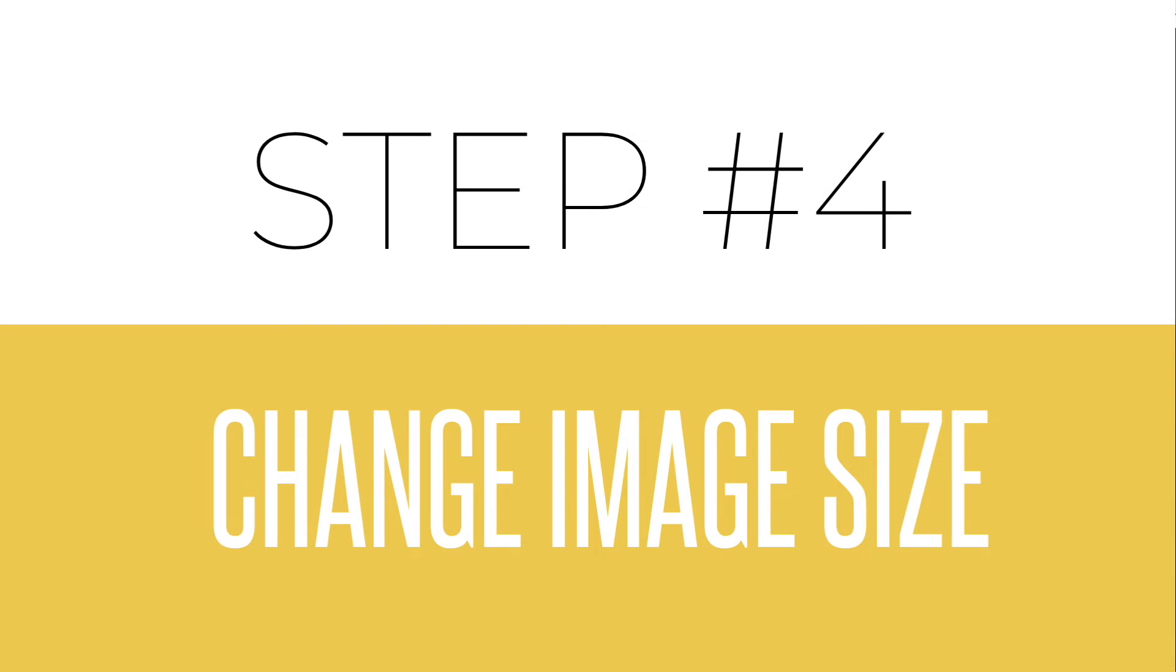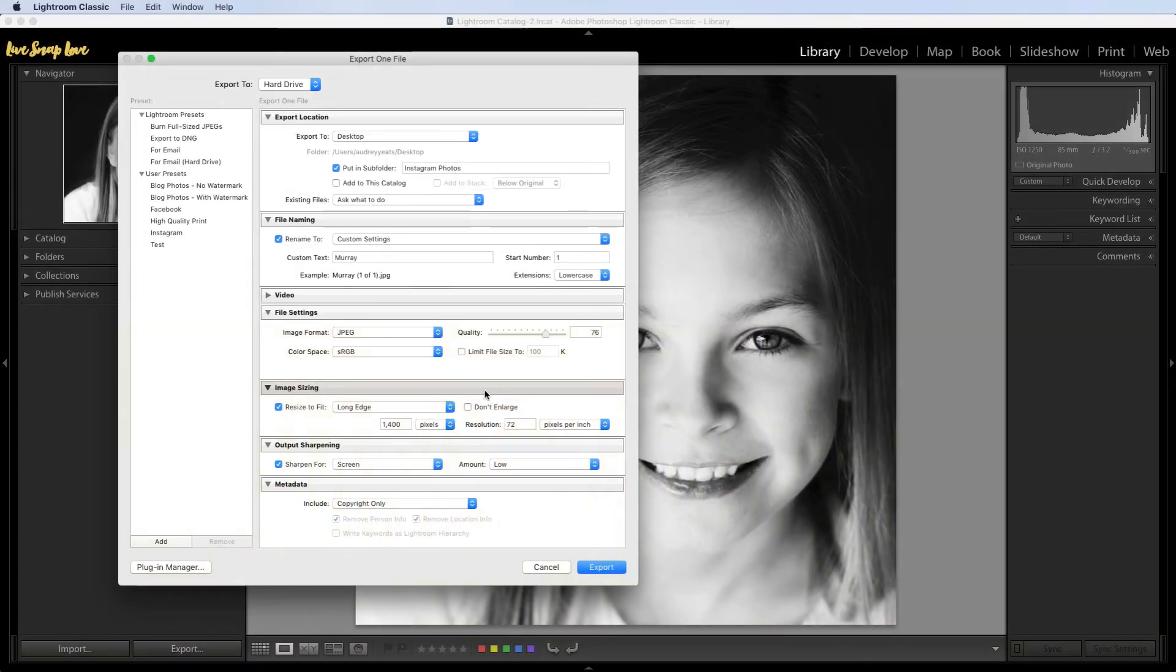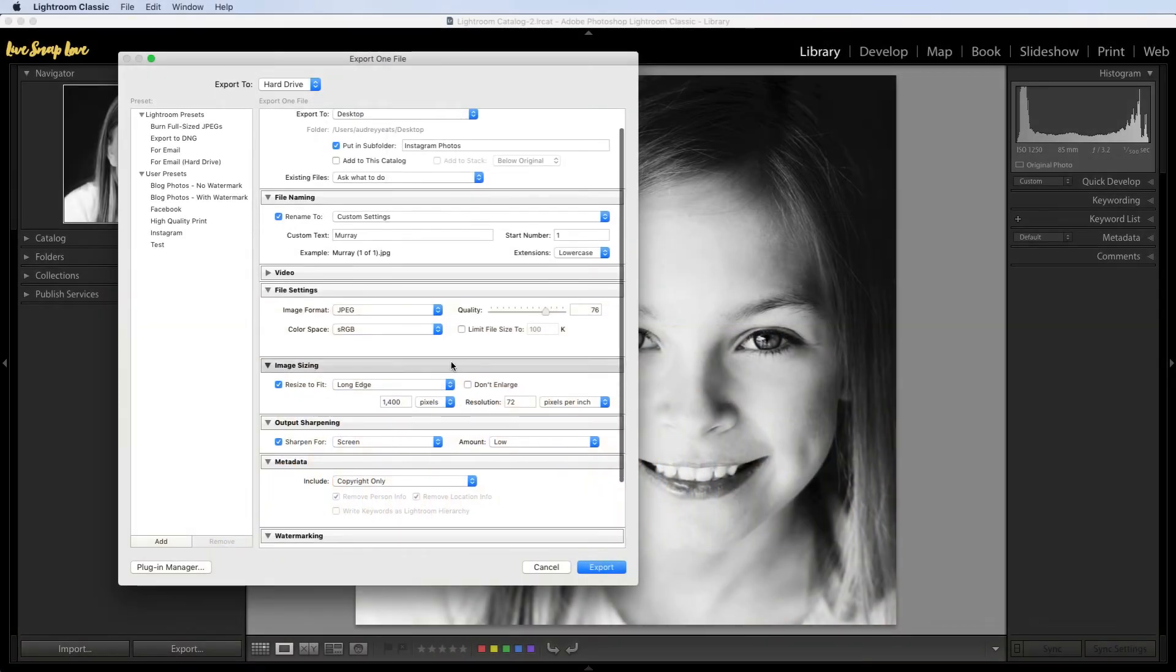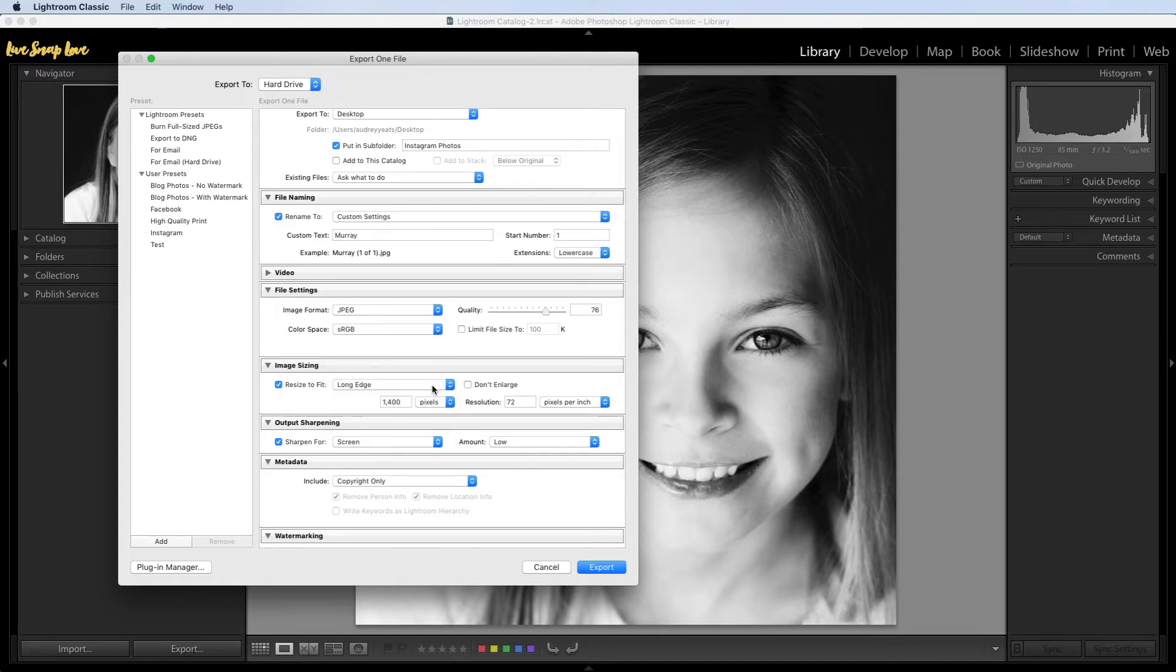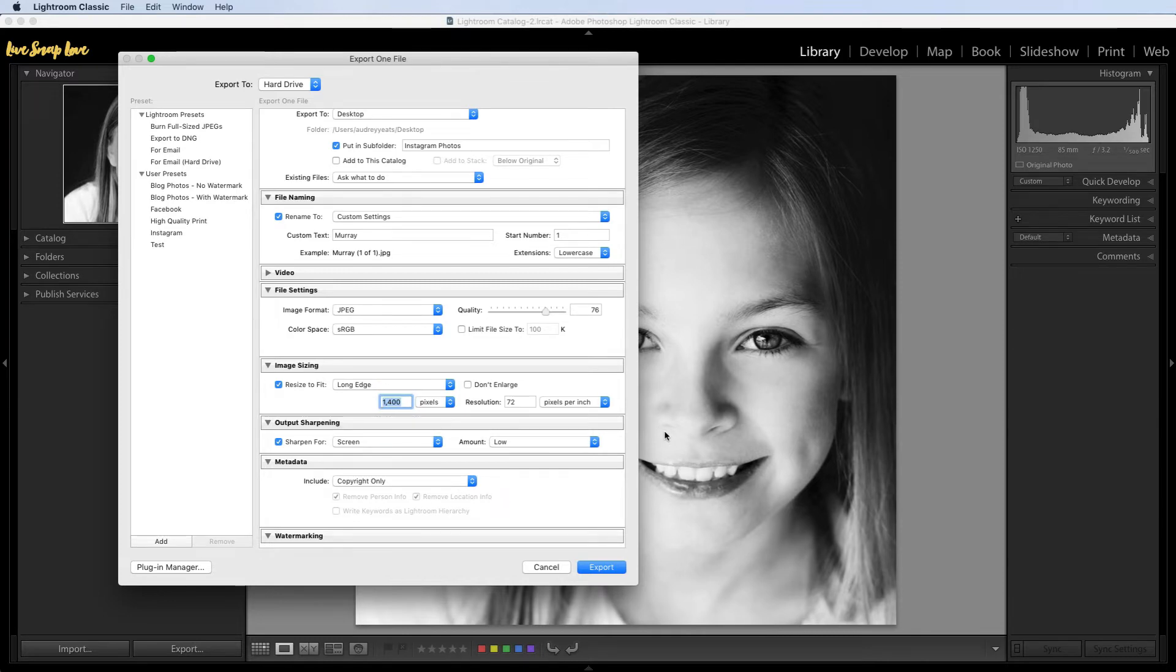Step number four is your image sizing. So again you're just going to move down to this next section which is image sizing, and we're going to check this box here that says resize to fit and make sure that we have long edge selected. And we are actually going to change this to one of two numbers depending on the aspect ratio that you choose.